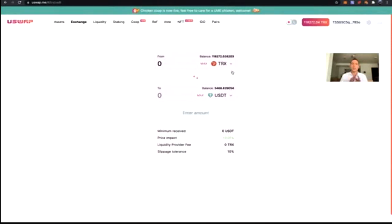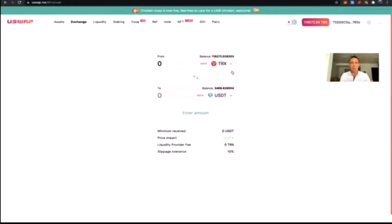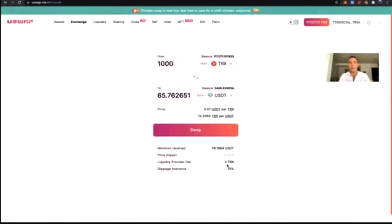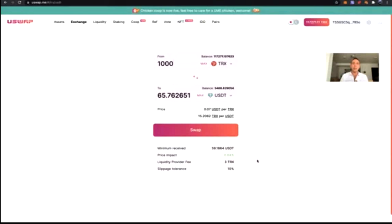We can swap because there are smart contracts containing liquidity — TRX/USDT, TRX/GIST, UME/TRX, EFT/TRX — all standalone smart contract protocols containing these assets that allow us to swap very simply. Where does this liquidity come from? It comes from the users of the DEX. Why do people provide liquidity? There are two reasons. When we swap, there is a 0.3% swap fee. If I'm swapping a thousand TRX, I'm paying a 3 TRX fee, and that fee is divided between the liquidity providers of that pool.